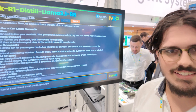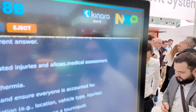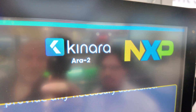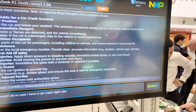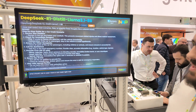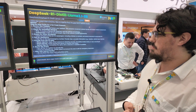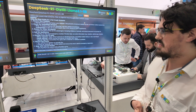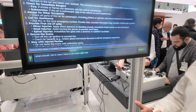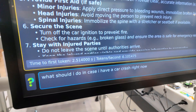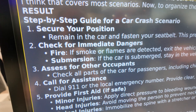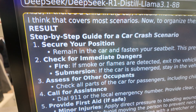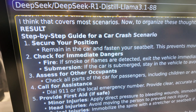It's hardware accelerated with the Kinara. It's totally free and accelerated with the Kinara in this case. I've asked it here a fairly difficult question: what should I do if I have a car crash right now. And you can see up here the result.